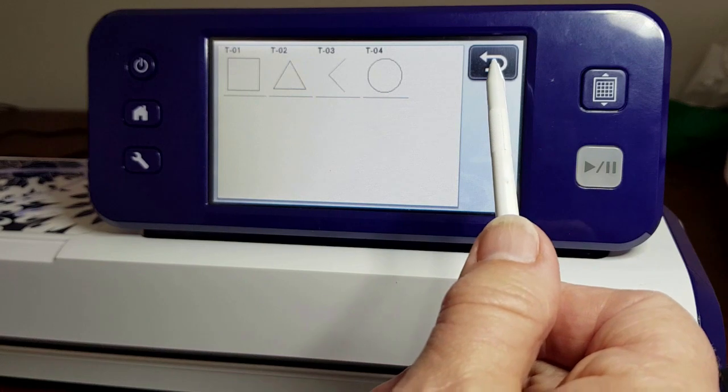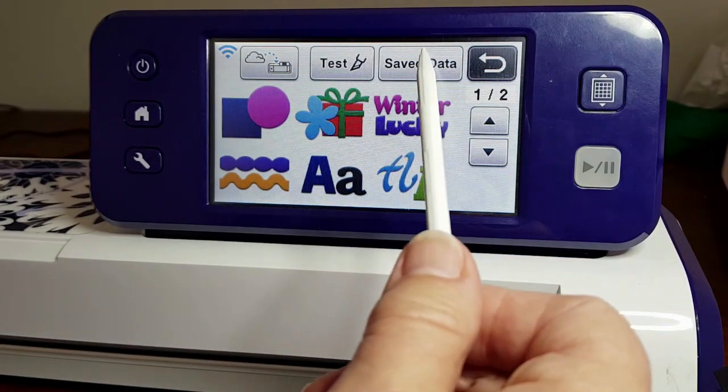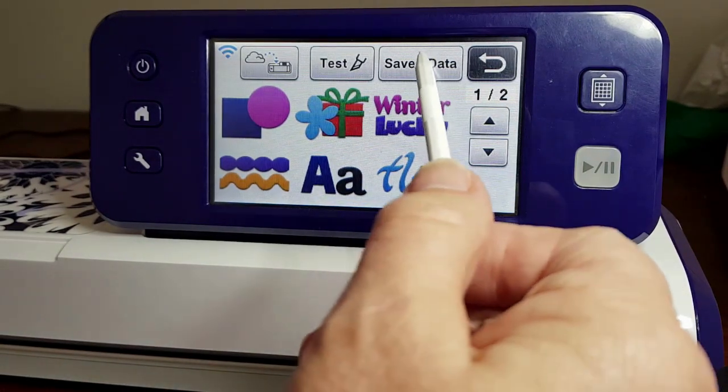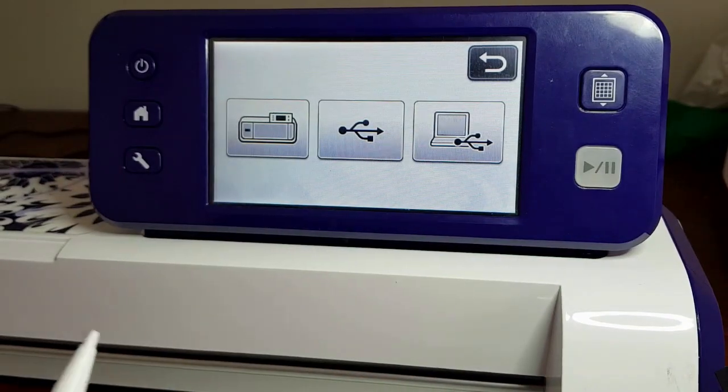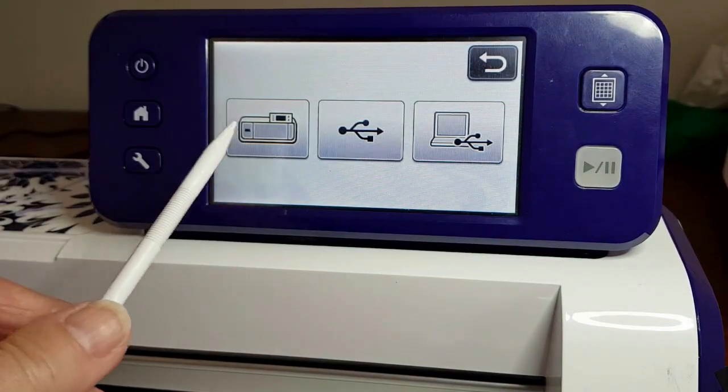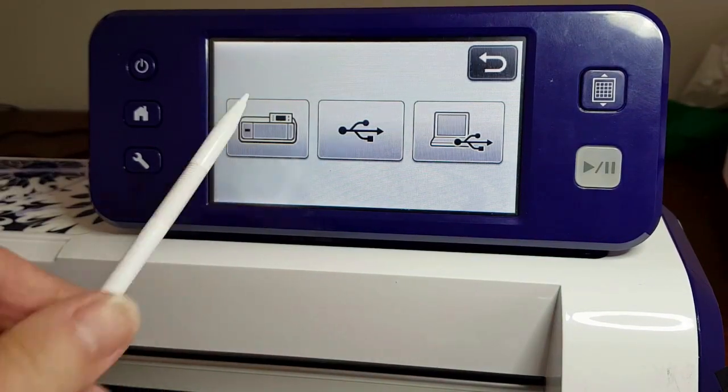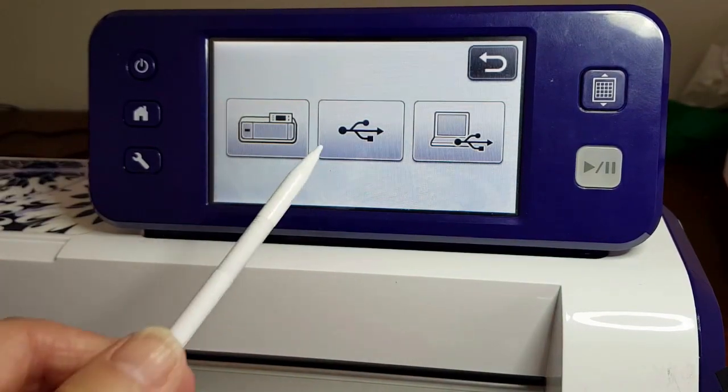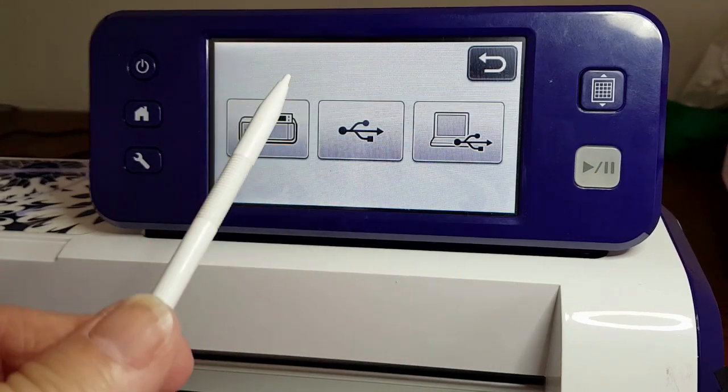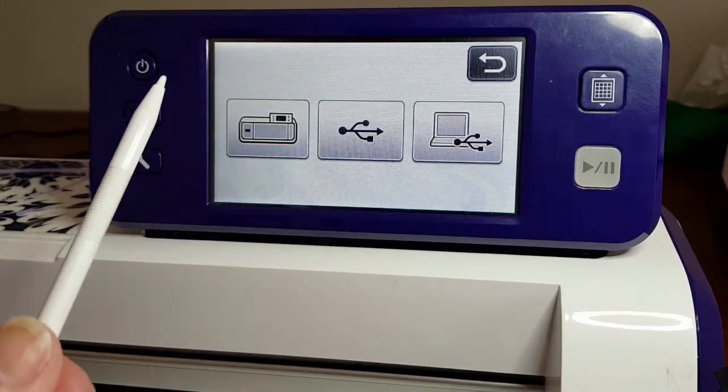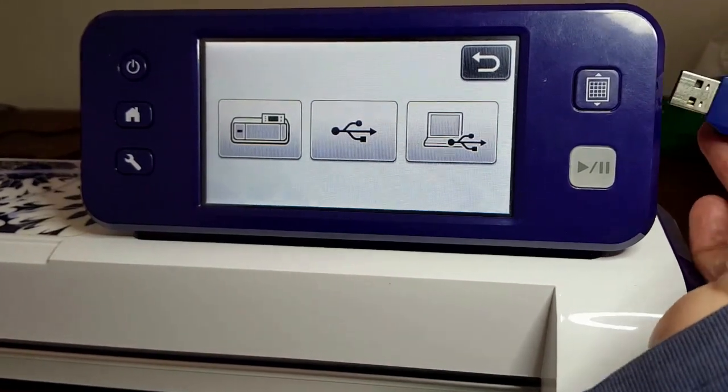This one will access saved data, so it gives you the option from your actual machine, from a USB, or if you've got your computer. What I'll do is I'll pop in a USB.